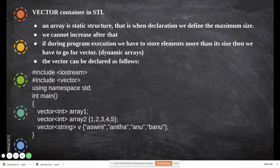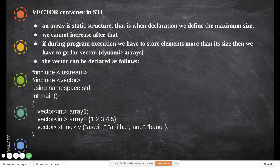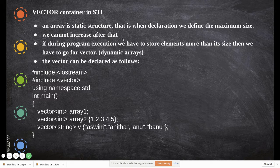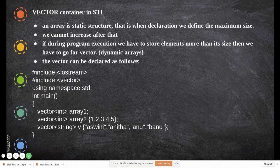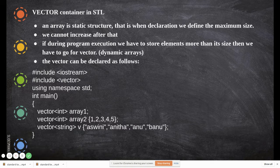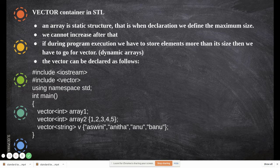A vector, on the other hand, does not require you to declare the number of elements it will hold during declaration itself — you can keep on increasing that after. So an array is a static structure where we define the maximum size at declaration and cannot increase it. If during program execution we have to store more elements than its size, we go for vectors, which are nothing but dynamic arrays. There are three types of vector declaration: vector int array one, vector int array two, and a string type.